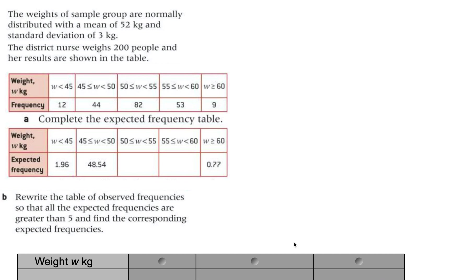We're looking at the chi-square goodness-of-fit test, but this time applied to a normally distributed data set. If you haven't watched the first video regarding the uniform distribution, I would recommend you do that first, because I went through the basic steps of the goodness-of-fit test. The way you calculate the expected value will be different depending on the type of probability distribution.